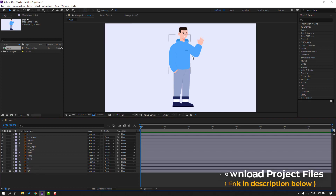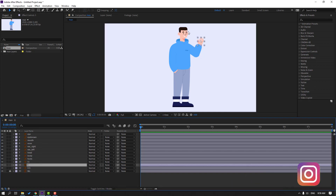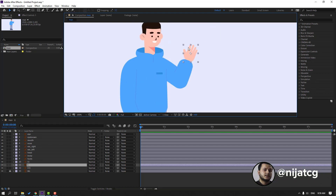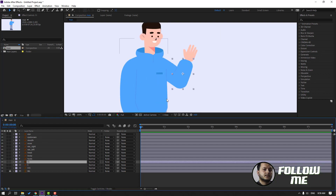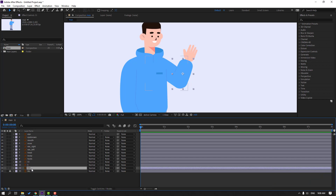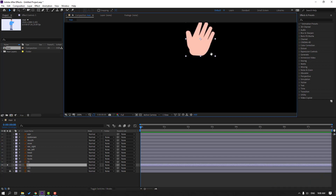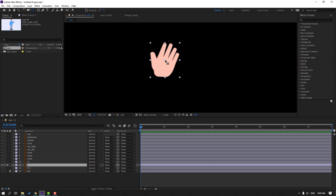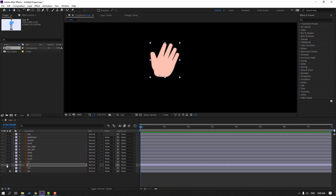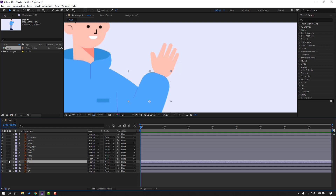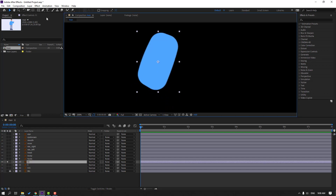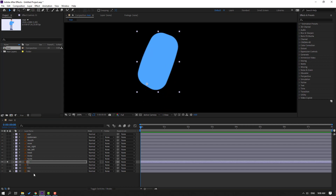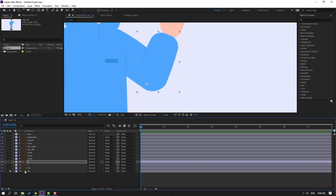Select these hand layers - this is layer 1 this part, layer 11 this part, and layer 111. Select layer 1, go to solo, select the pan behind icon, move the anchor point here, click the selection tool, and turn off solo. Select layer 11, go to solo, and move the anchor point down, click selection tool, and turn off solo.